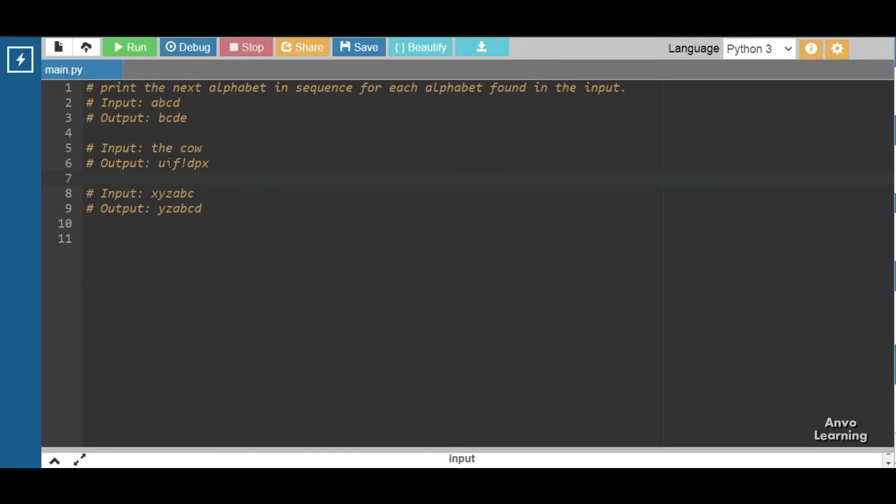For space we get an exclamation sign, and similarly for the rest of the characters. So let us see how we can do the program. Let me just write the program first and then I will describe it.